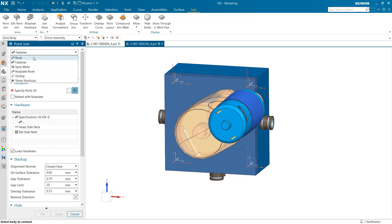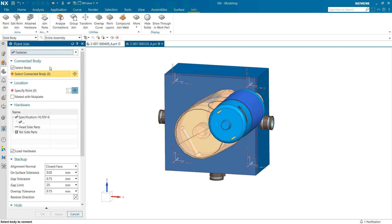For this case however we are going to select the fastener option because we simply want to generate bolts to hold this front plate in place.